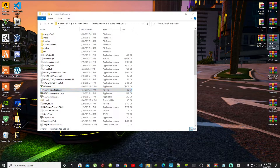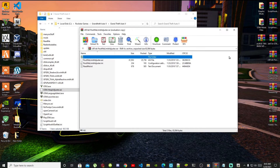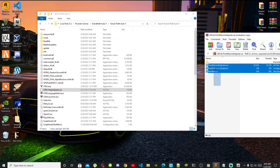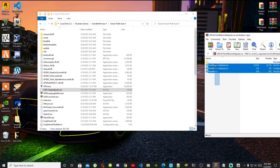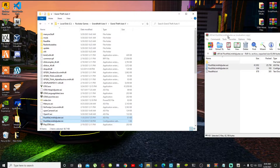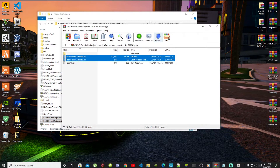Open up your Pack File Limit Adjuster extract folder and select all the files, then drag both files inside your Grand Theft Auto V main folder. Exit out of that extract folder.